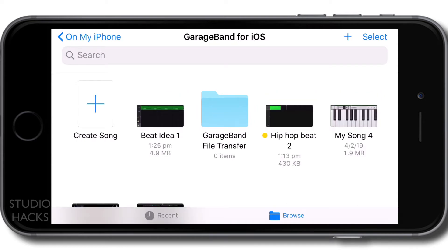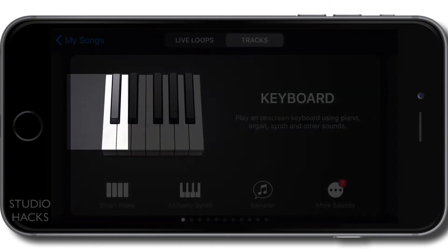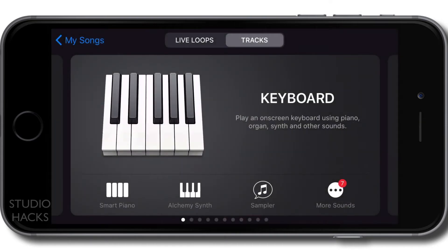I'm going to select on my phone. So we can see that these are some songs that I've already created. And when you create a new song, which I'm going to do now, it will ask you a few things.